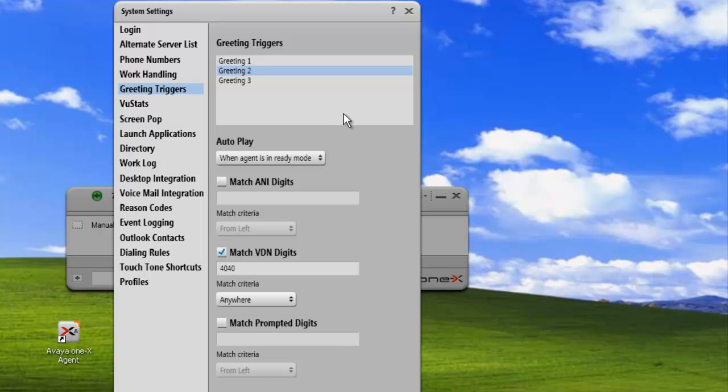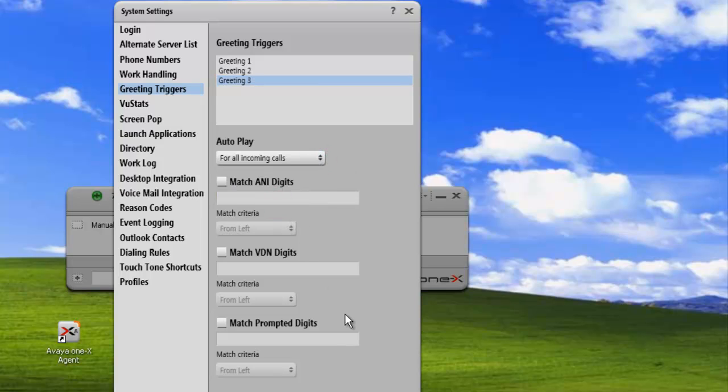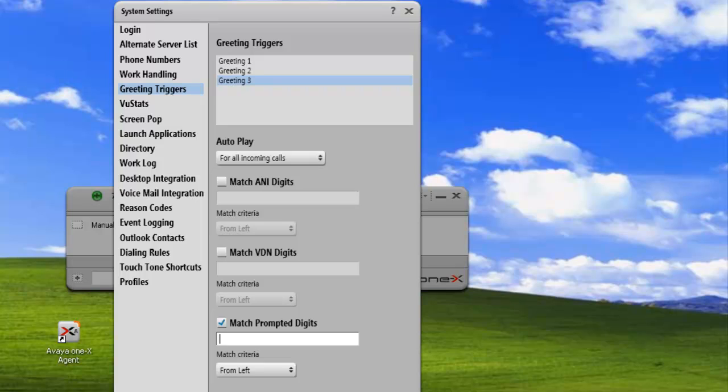Then we'll do the third greeting. Our third greeting, we'll set it to answer for all incoming calls and we'll match the prompt. So any digits that the customer enters during their queue session, we'll just put in the number.